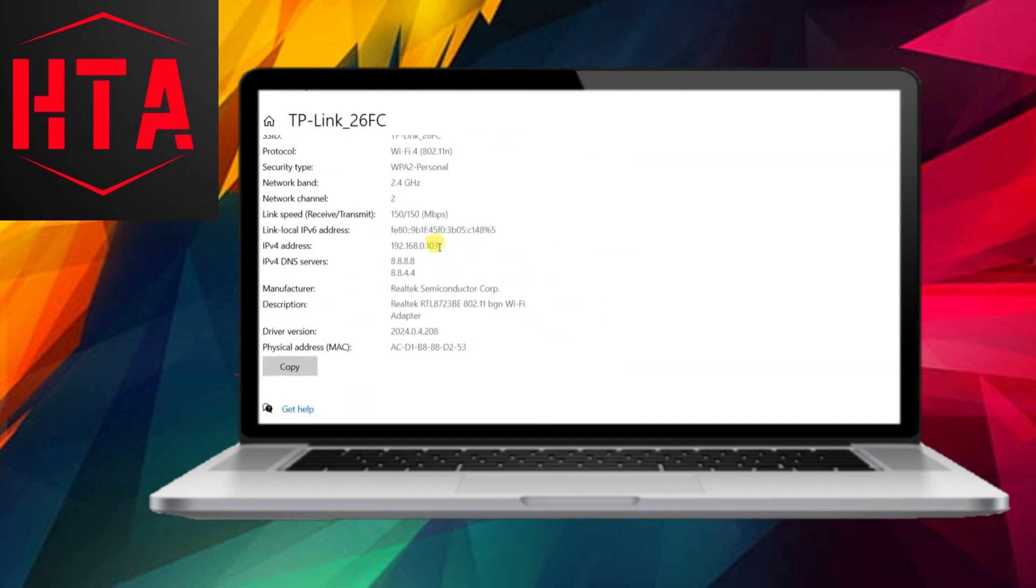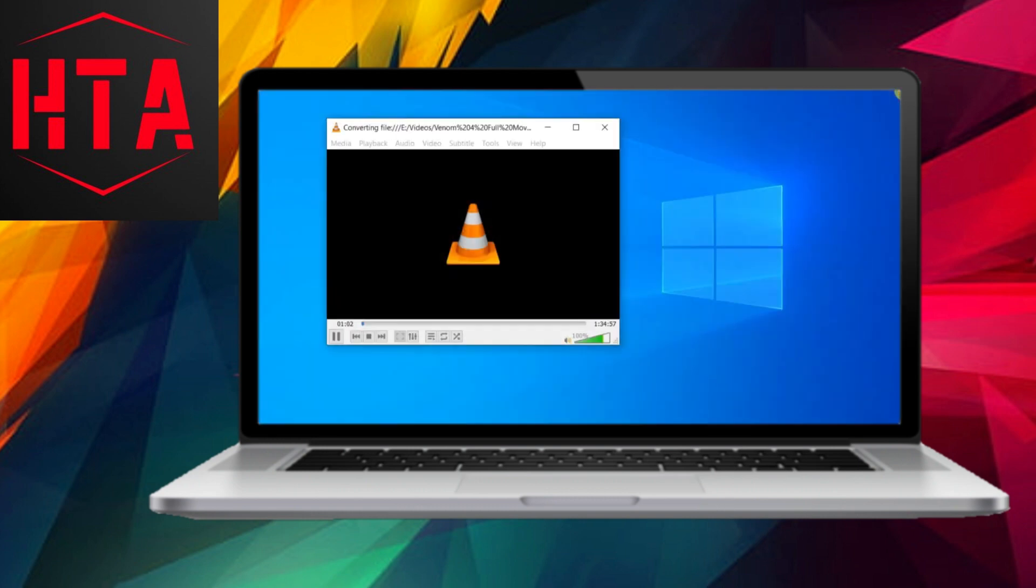To commence streaming, click the Stream button. It's essential to ensure that VLC is allowed through any firewall, covering both private and public networks.